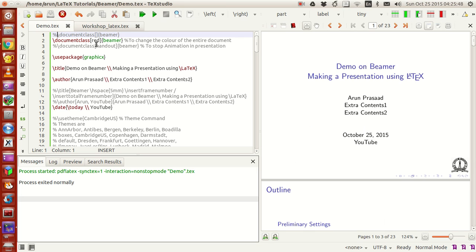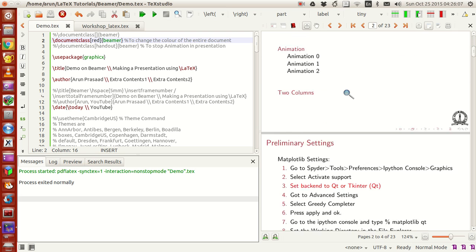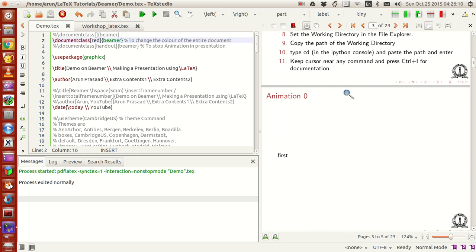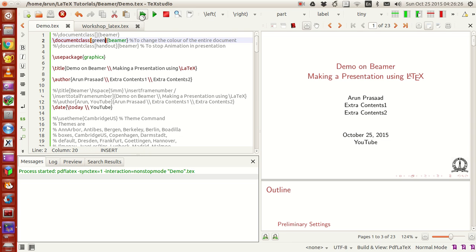This is actually the plainest version of the presentation. If you want to change the color throughout the entire presentation, you just write the color name within the options and run it. The default color of the presentation was blue, but now it's red because I changed it to red. Suppose I set this to green — let's run this.